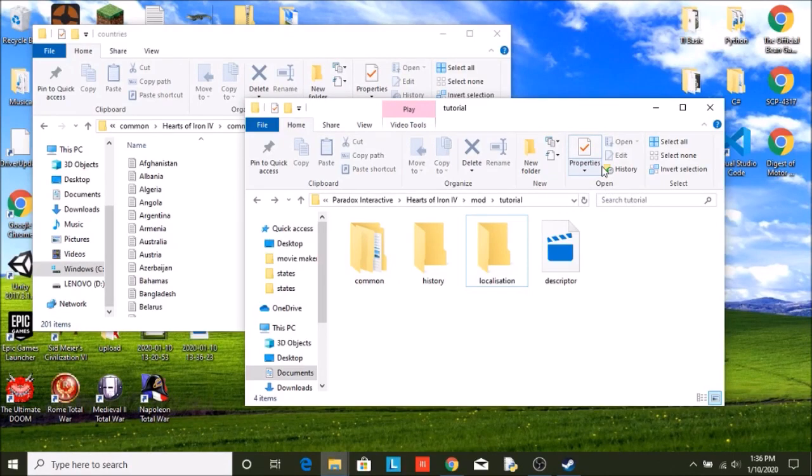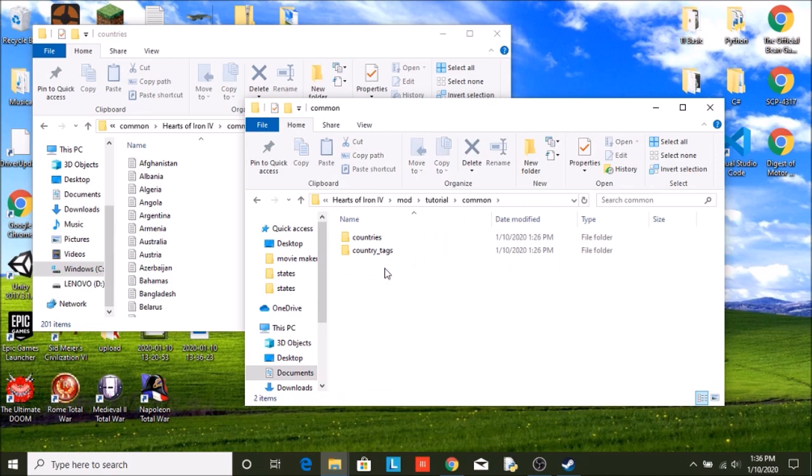Welcome to part three of this Hearts of Iron 4 modding tutorial. Last episode, we took a look at creating country tags and coloring our country. All of this took place in the common folder.